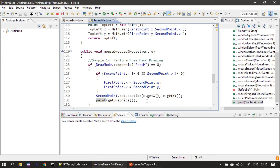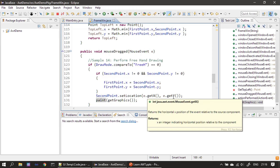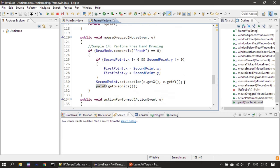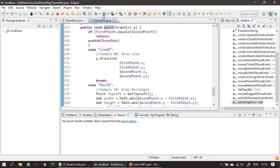To summarize: in mouse dragged we make the necessary arrangement because the paint method will connect point one and point two. For this current drag, we discard whatever is in first point, push second point into first point, and set second point from the mouse event using getX and getY. Then we run this.